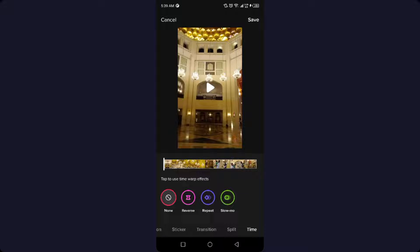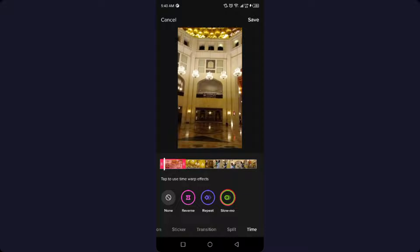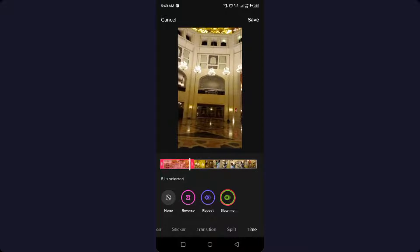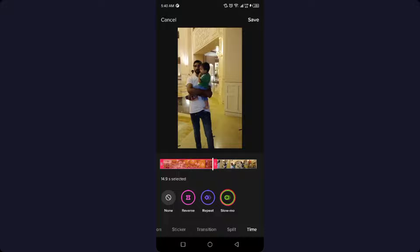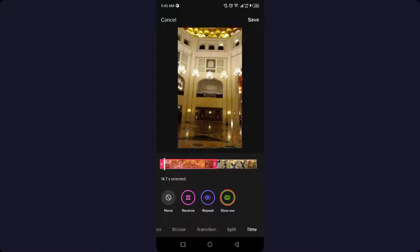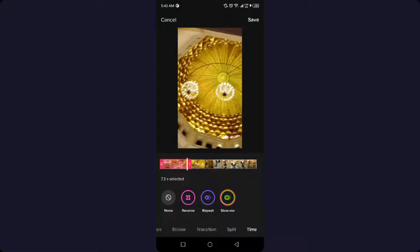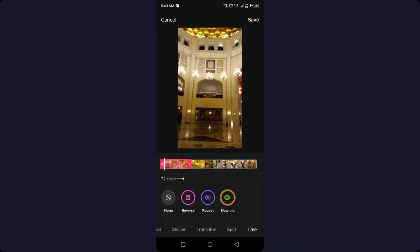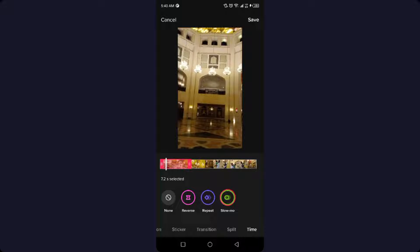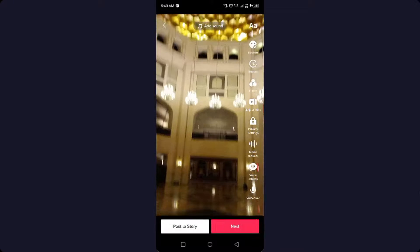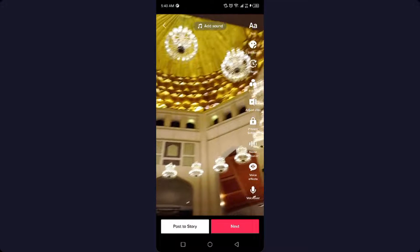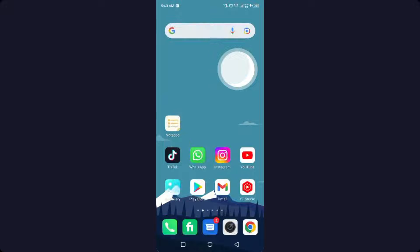Options include Reverse, Repeat, and Slow-mo. Click on Slow-mo and select the clip. Then you need to click on Save and post that video onto TikTok. This is the process by which you can slow down a video on TikTok.